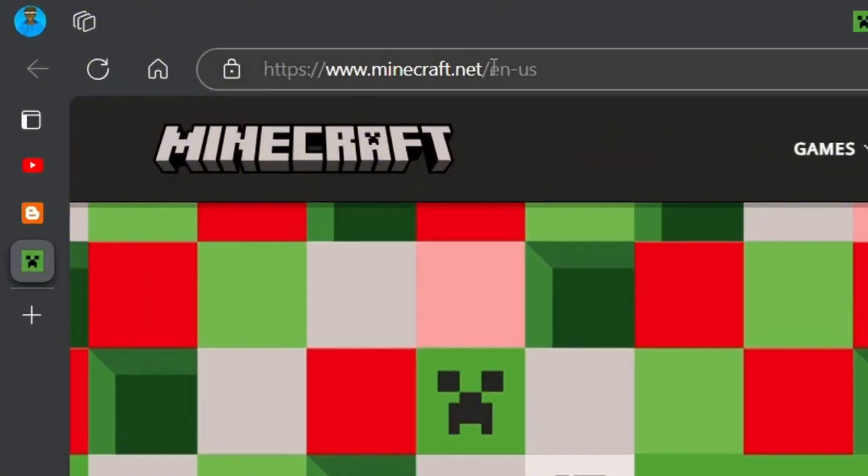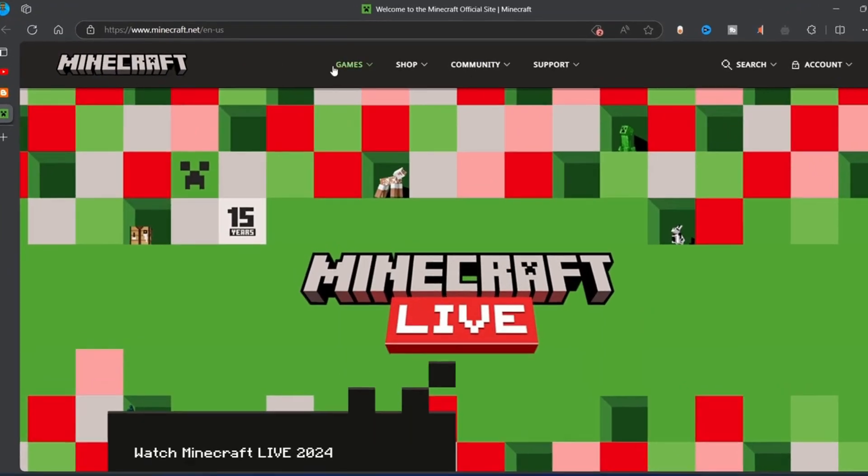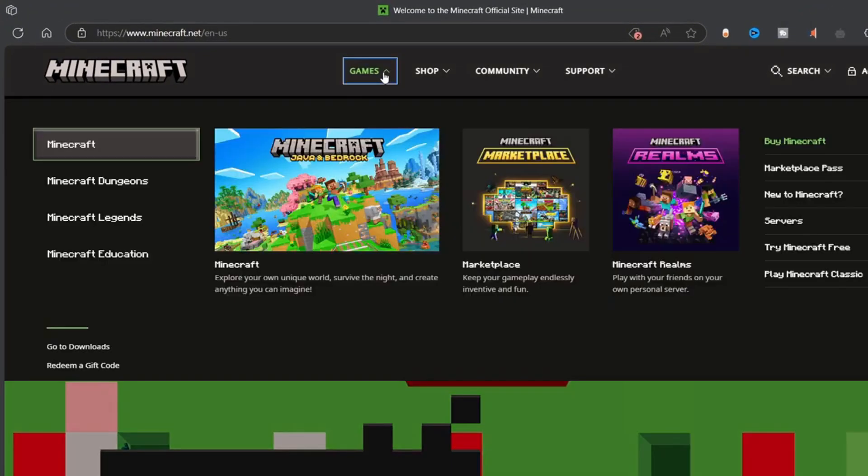Minecraft.net is the official Minecraft site and the safest place to get Minecraft. In spite of what your homepage might look like, click on Games, and then click on Minecraft.